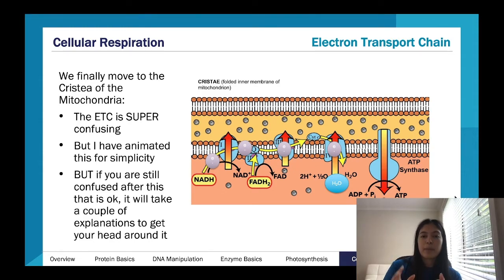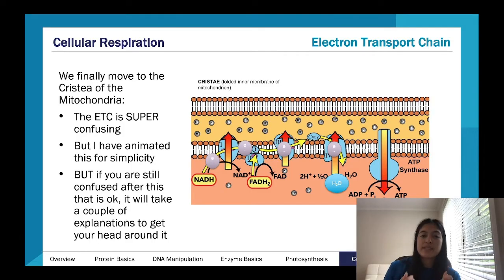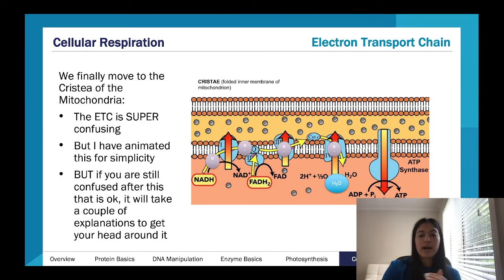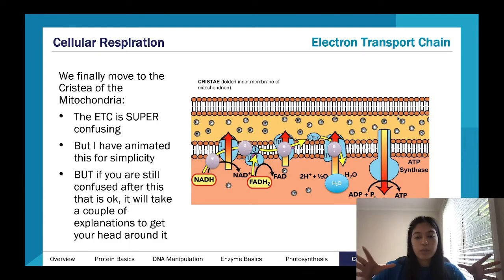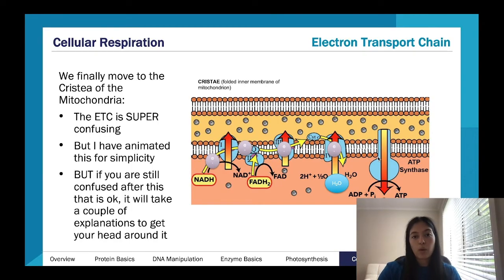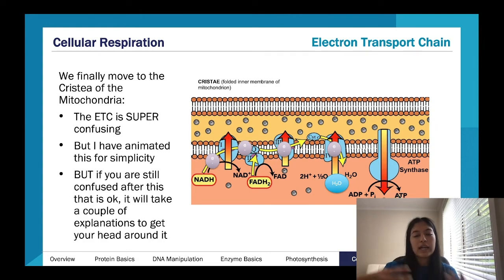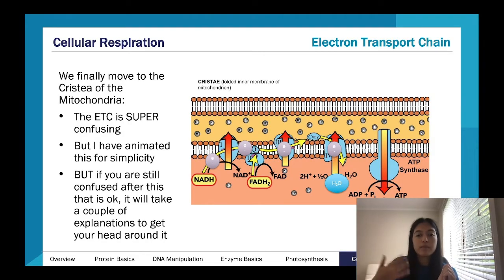NADH and FADH2 — our coenzymes — literally just carry electrons and protons. They give their electrons along the chain, the protons get pushed into the intermembrane space creating a force that drives ATP synthase — this is where all our ATP comes from. The leftover protons combine with their electrons and the oxygen we breathe in is waiting to collect those hydrogens and form water.